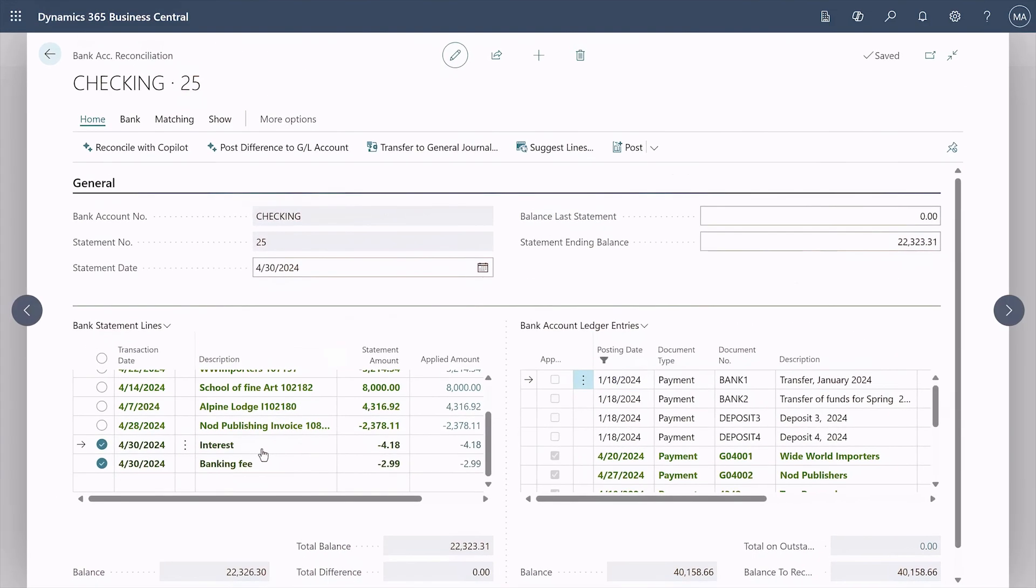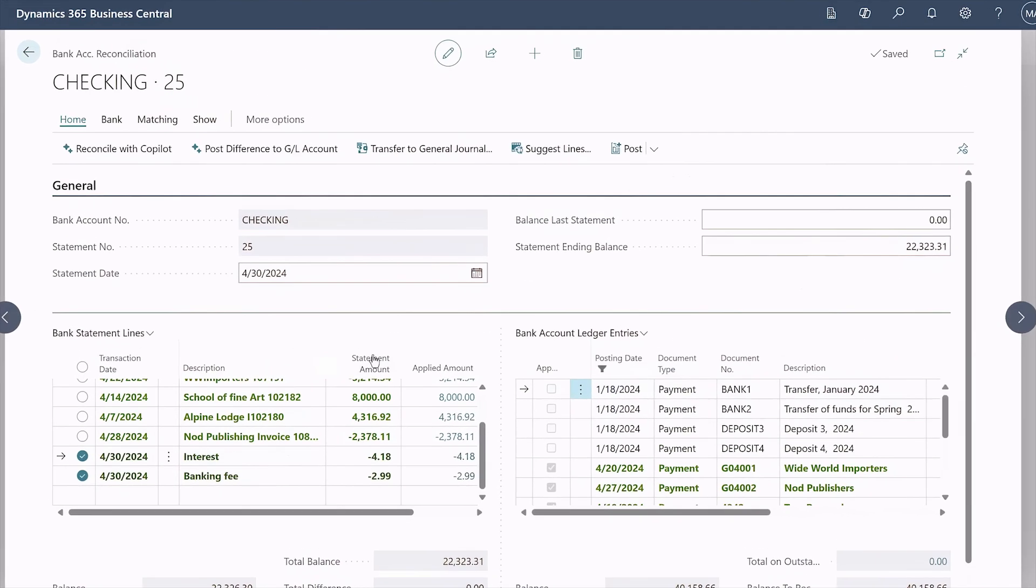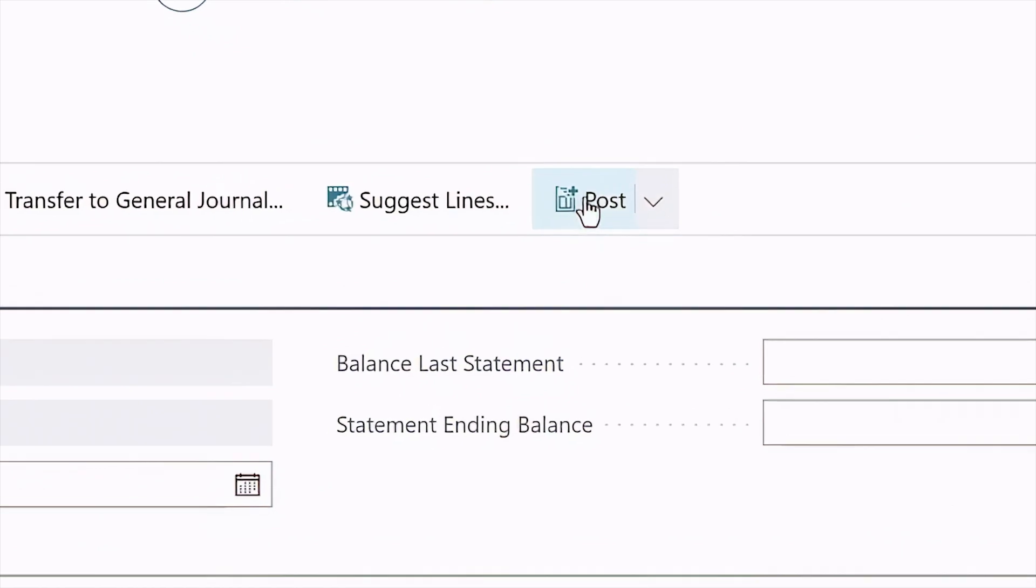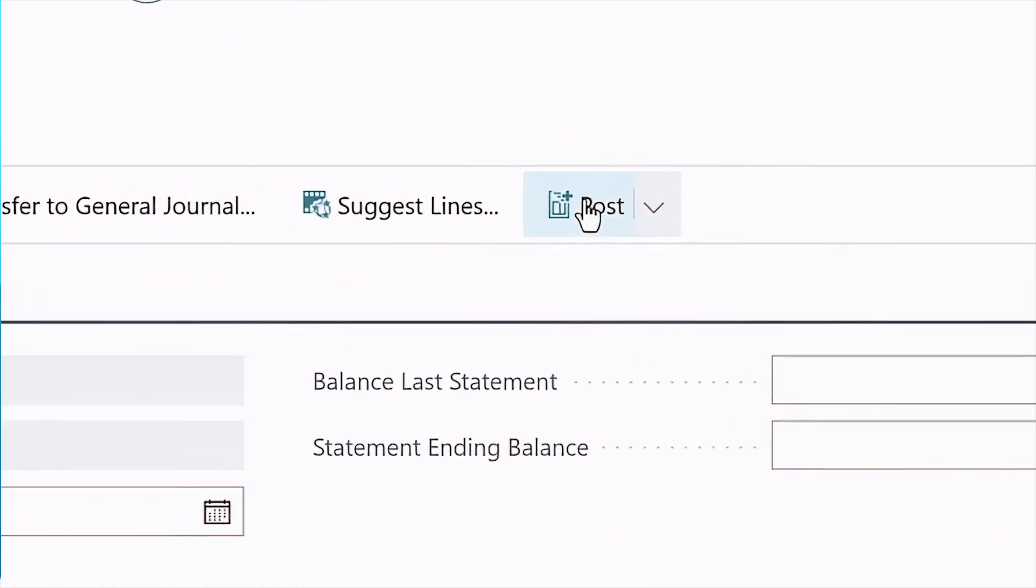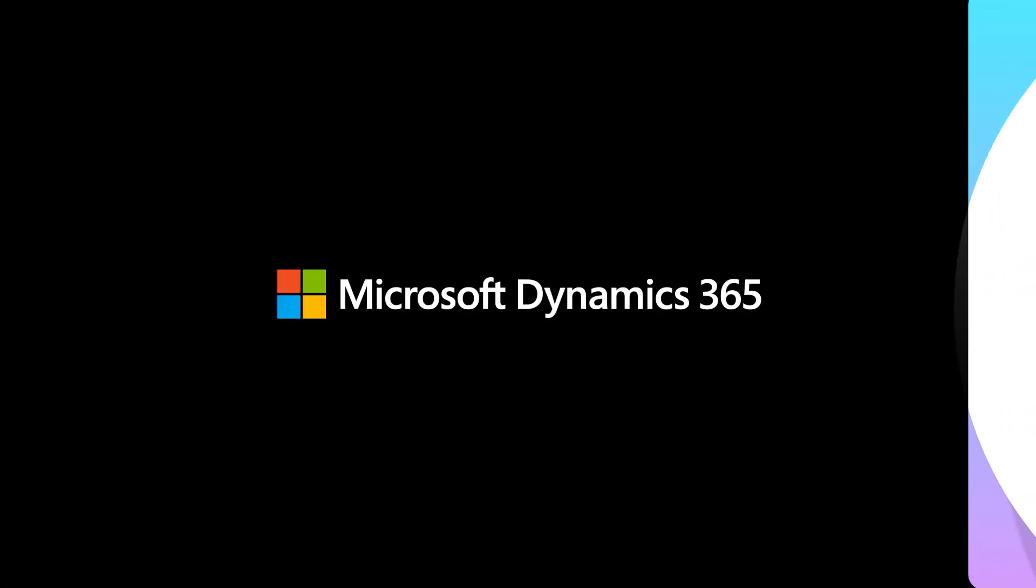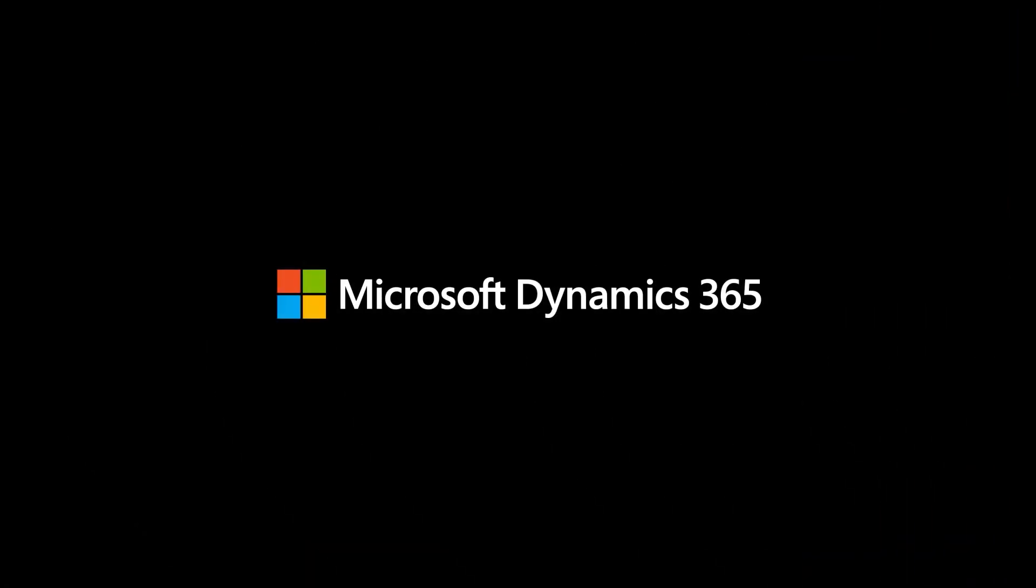Solve the puzzle of bank reconciliation faster and easier than ever before with Copilot in Business Central.